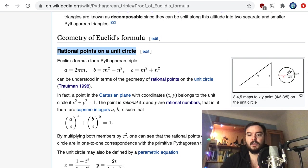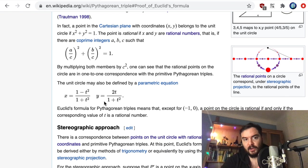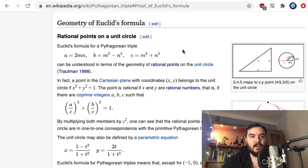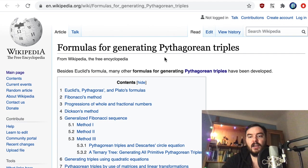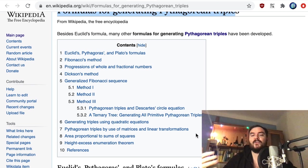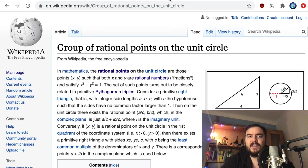We are going to talk about the famous parameterization of the circle and how it arises from our considerations. In the description box you'll find links embedded in the text. There's also a Wikipedia page with other approaches to finding Pythagorean triples, though we have a group-theoretical perspective. There is a separate Wikipedia page on the group of rational points on the unit circle — they use the same picture and discuss decomposition using cyclic subgroups.